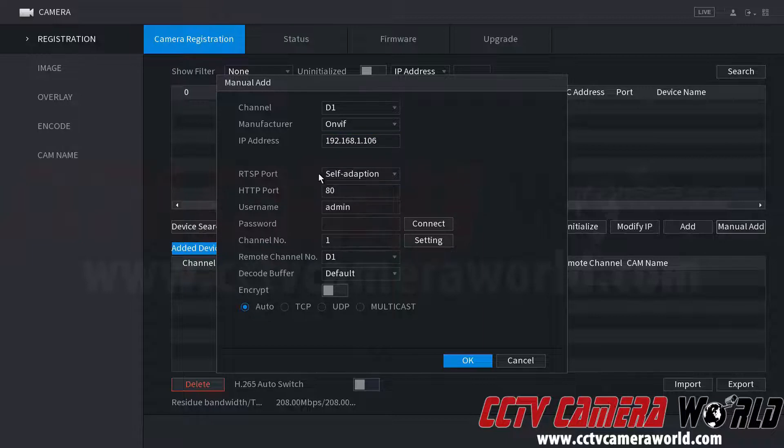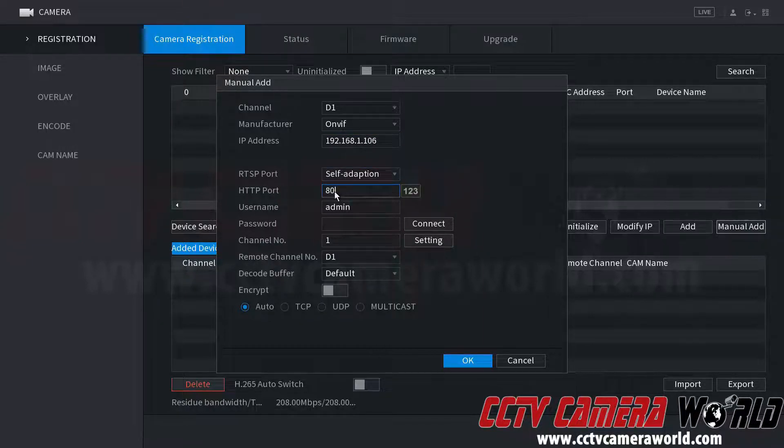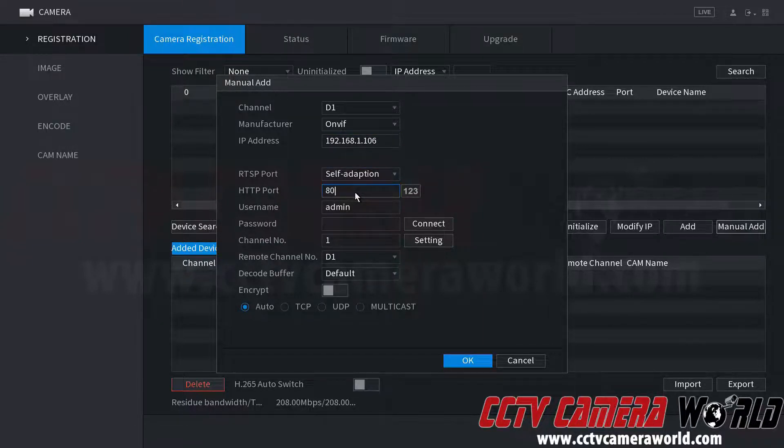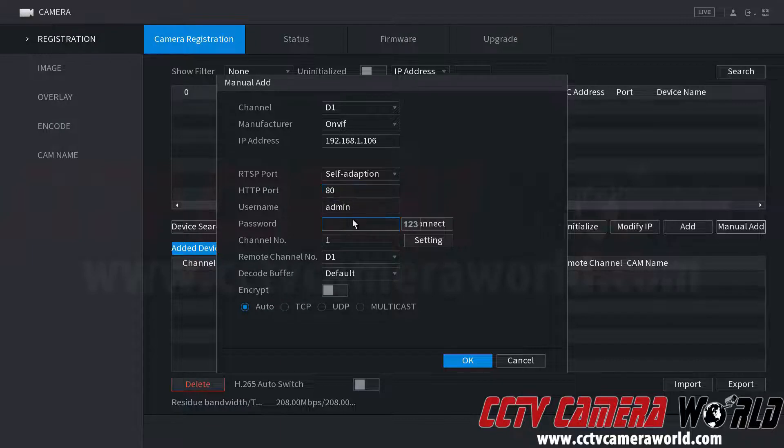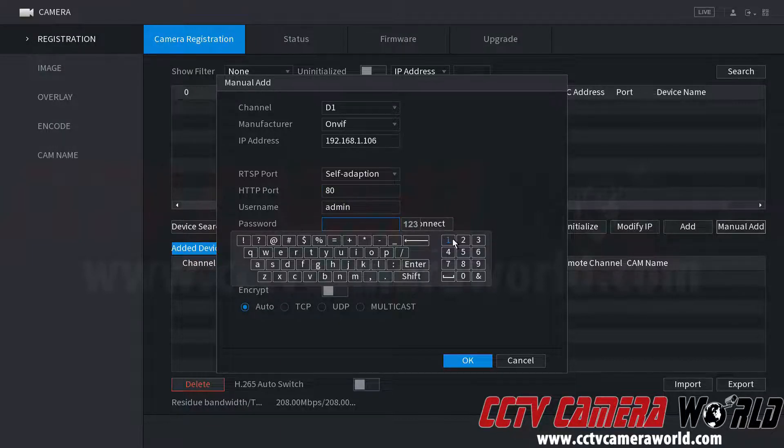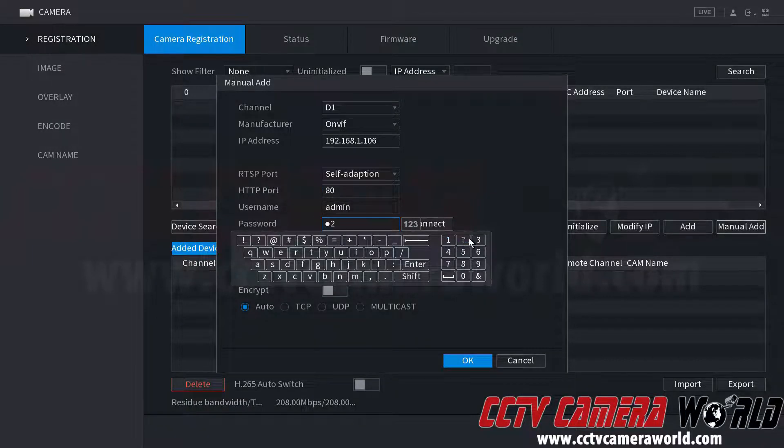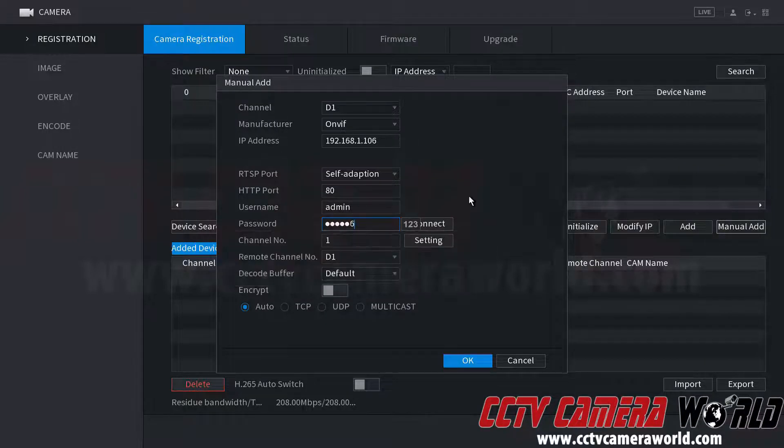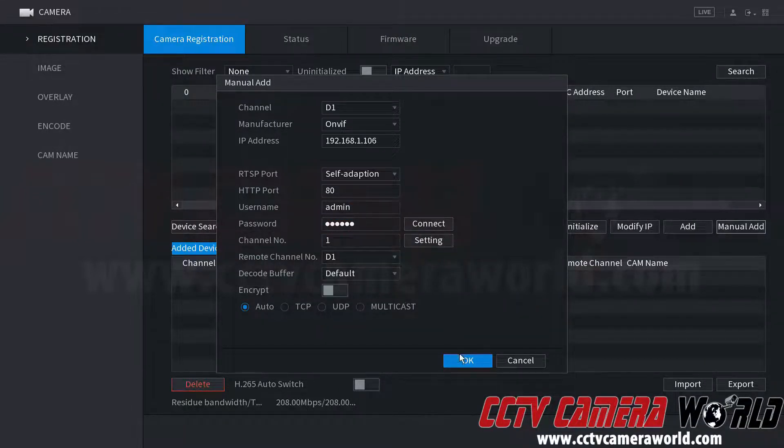We can leave the RTSP port and the HTTP port as default. You only need to change those if those are different on your camera. Then we know our username is admin and our password is 123456. And we can go ahead and click OK.